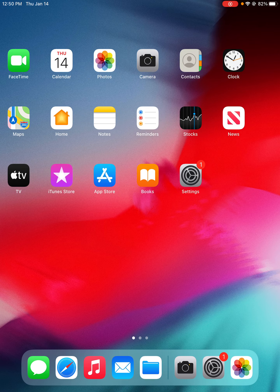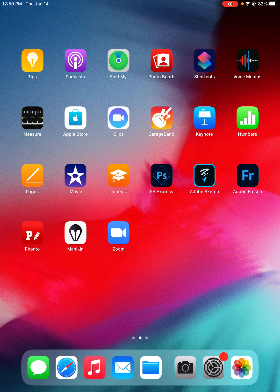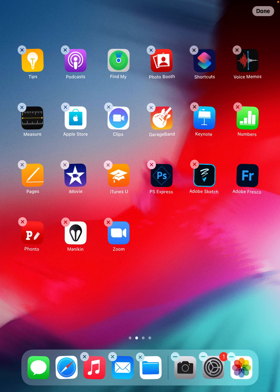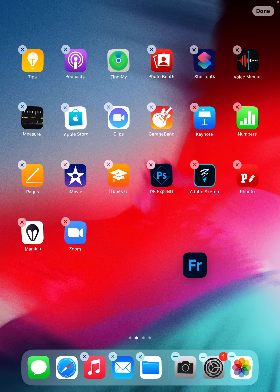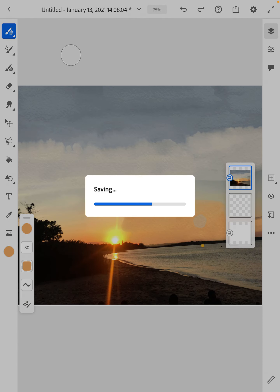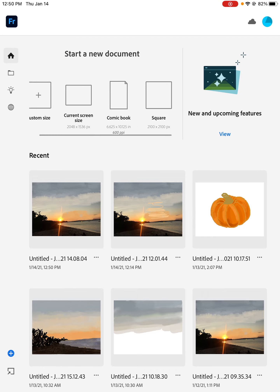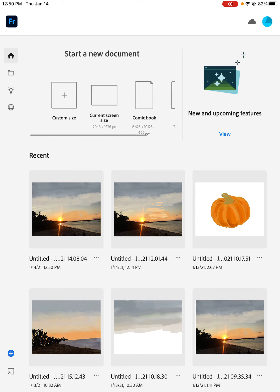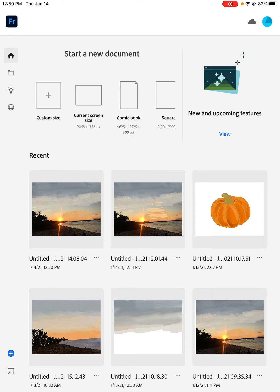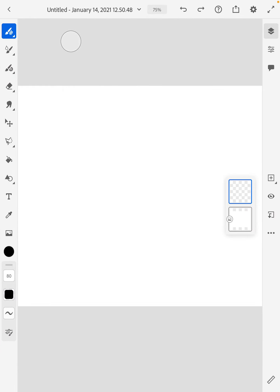We're going to be doing our photo enhancement using Adobe Fresco. Adobe Fresco is this app here. When we open it, it looks like this — you're going to be picking from the 'start a new document' area. I want you to pick the second option, which says 'current screen size,' so go ahead and select that one.